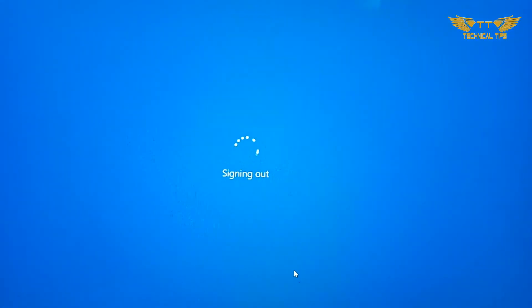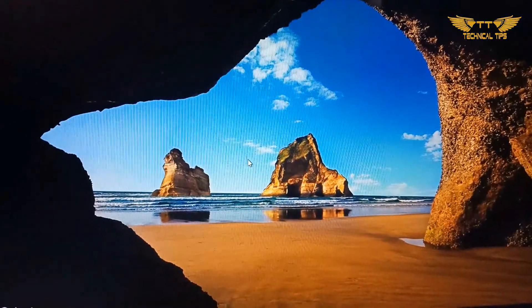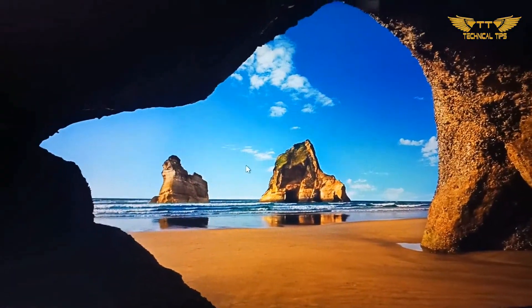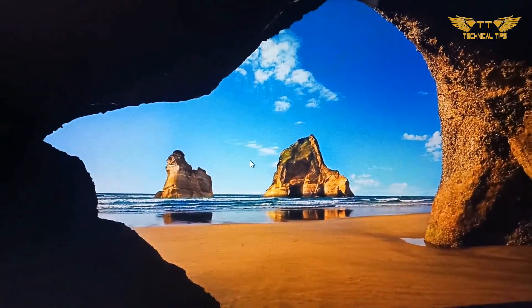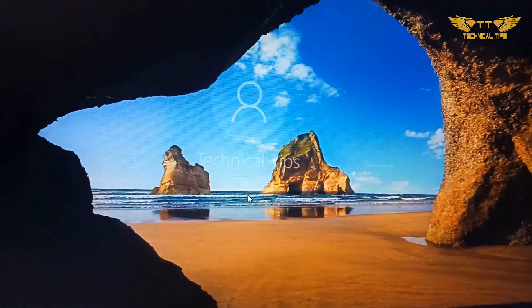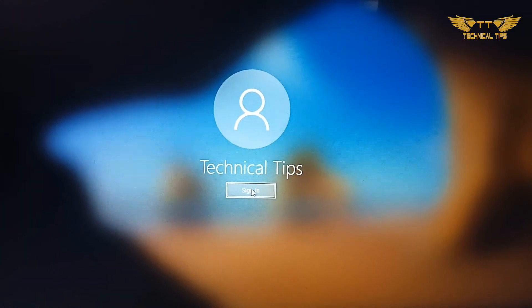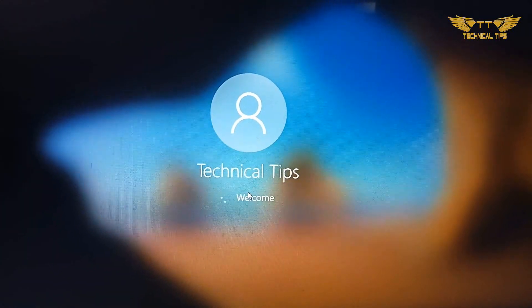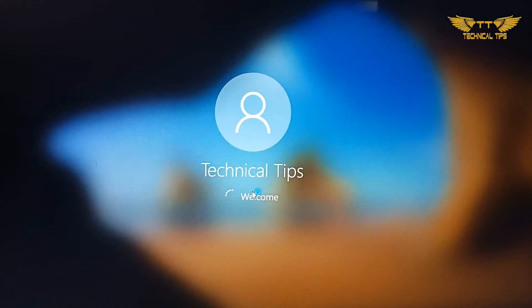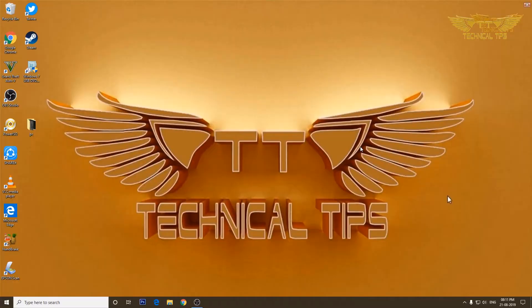It is signing me out. Now it will take me to the lock screen. I'll have to click, and it shows my username. Now I'll click on sign in. It took me back to my desktop without even asking for a password.